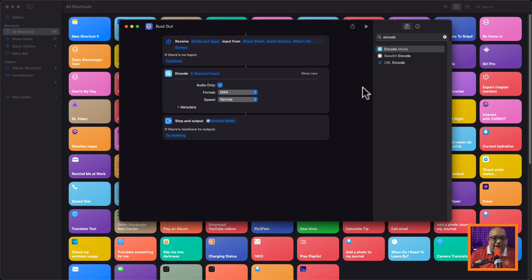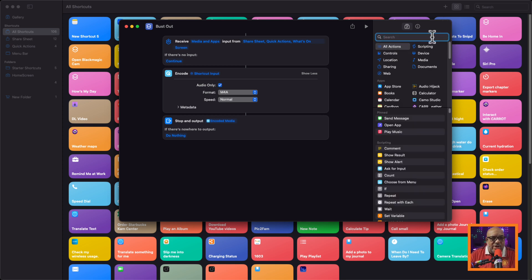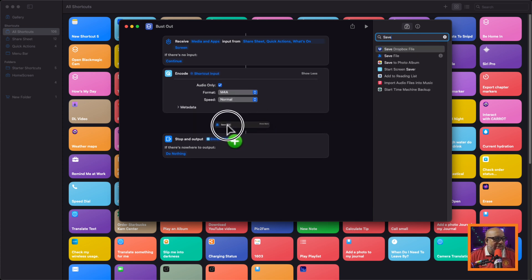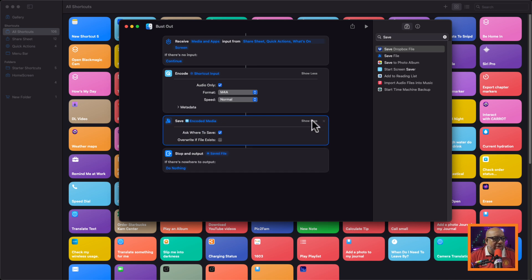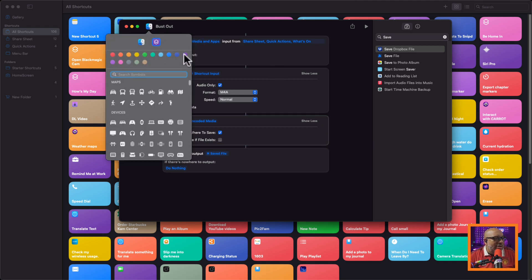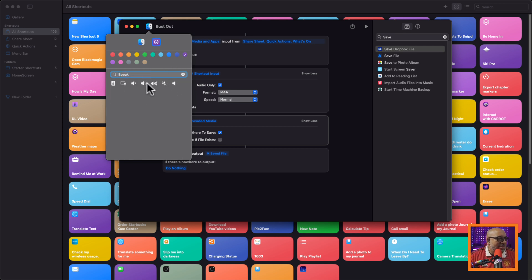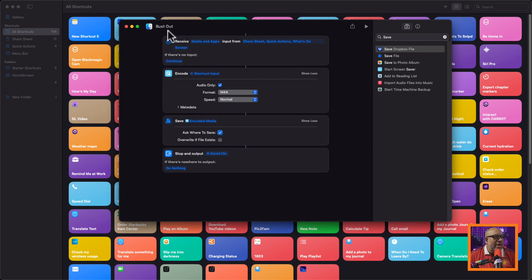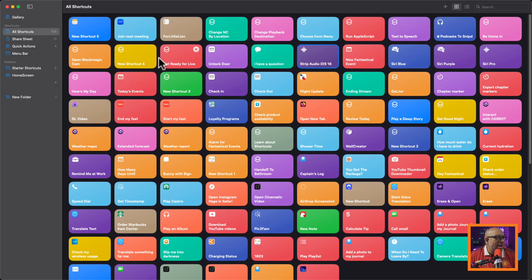Now we're going to add one more piece. Come over here and type 'save,' grab the second blue one, and drop it in between. It's just going to save the encoded media. When you click Show More, all you care about is that it asks you where to save the file. That is the whole entire shooting match. You can click the little icon to give it a color and change the icon — I'm going to use a speaker icon because it makes more sense to my brain.